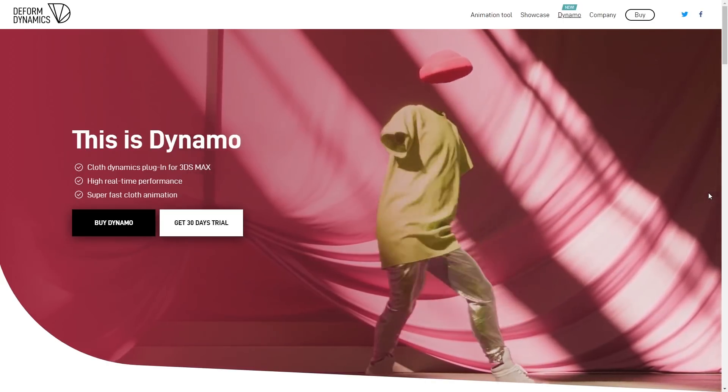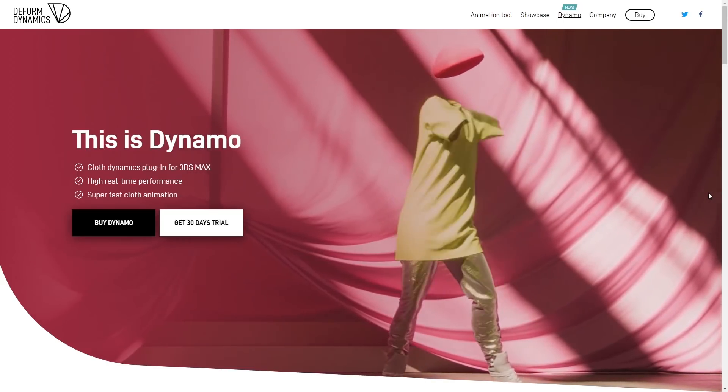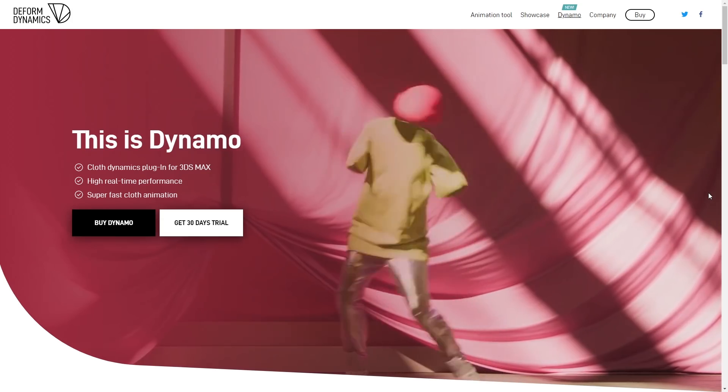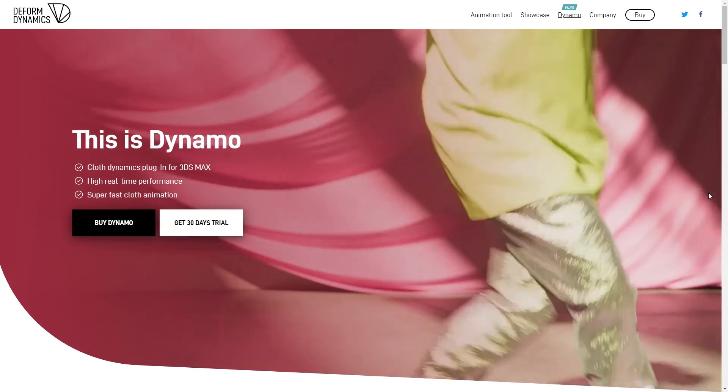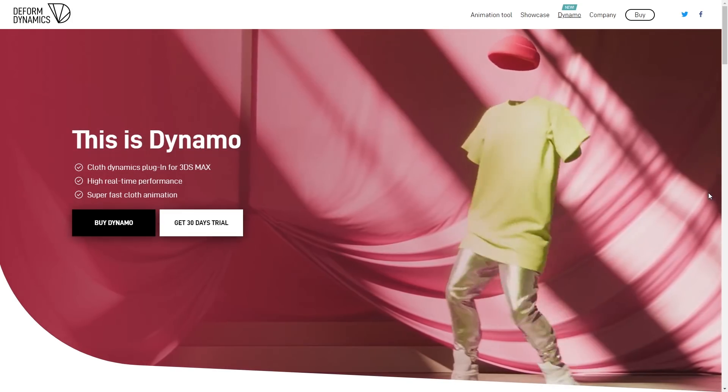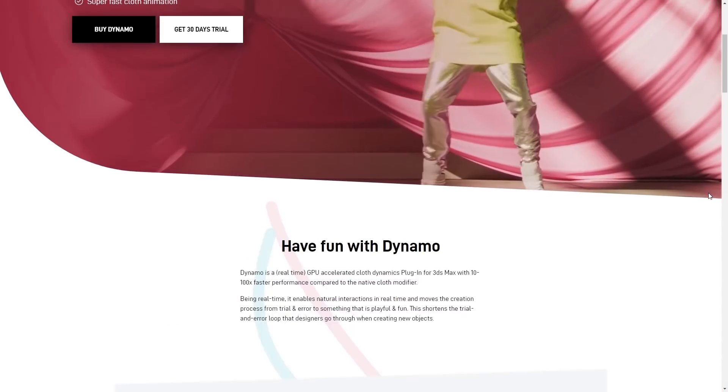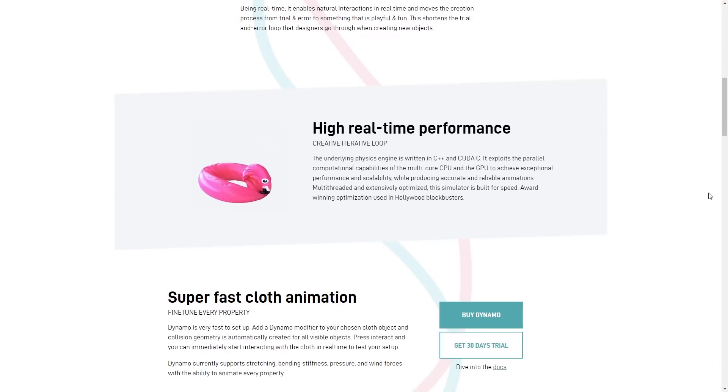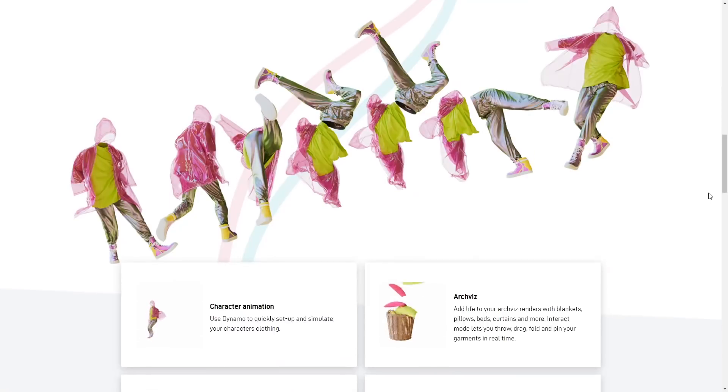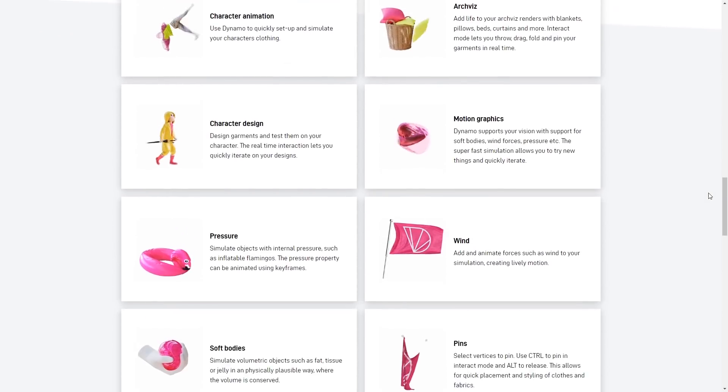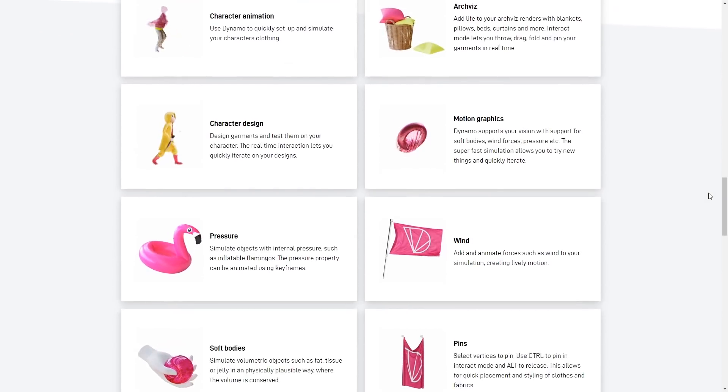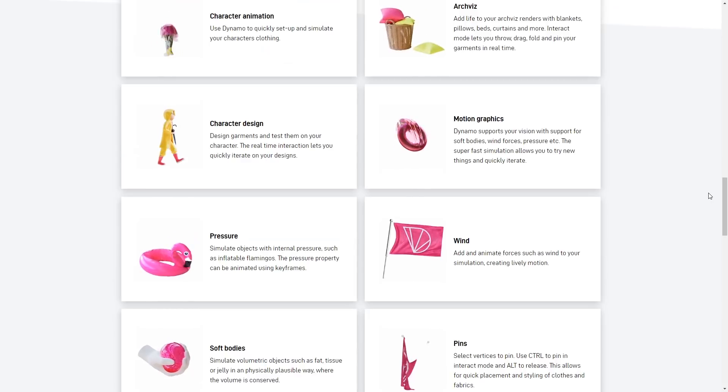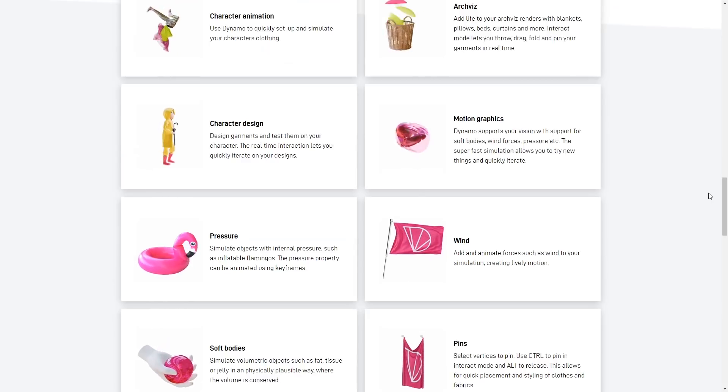We will start with Dynamo. Dynamo is a new plugin made by Deform Dynamics and it's a GPU accelerated cloth dynamics simulation. It's aiming for real-time simulations. According to the developers it is capable of 10 to 100 times faster performance than the standard cloth simulation in 3ds Max.